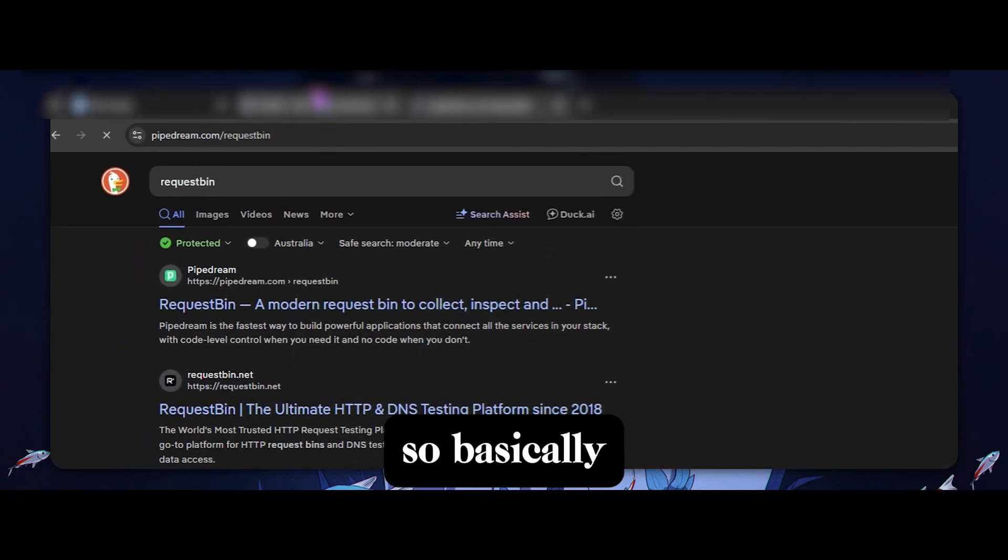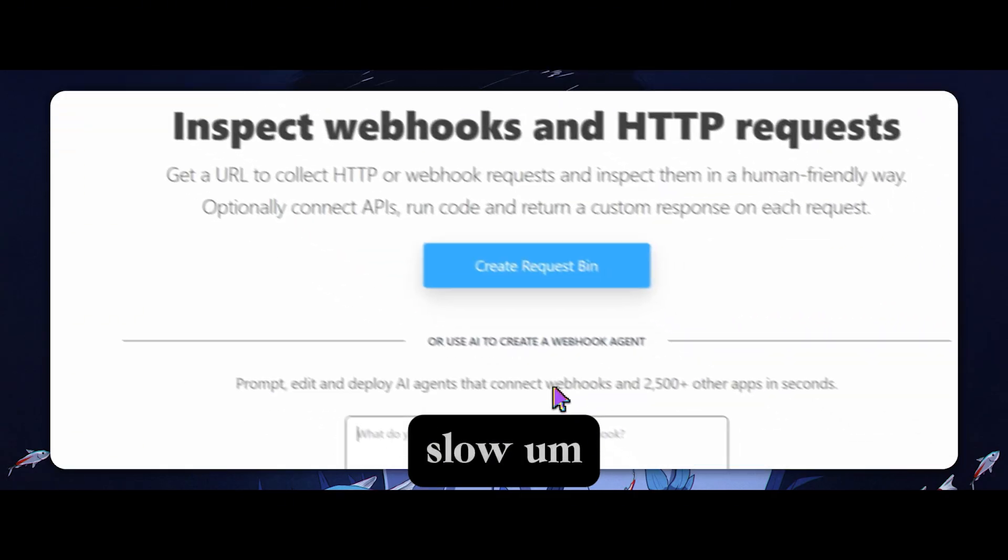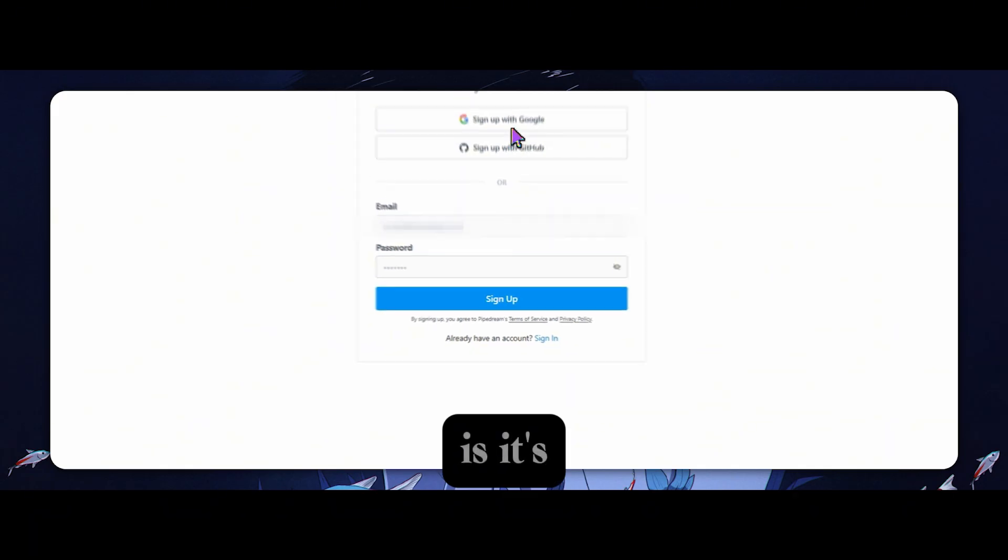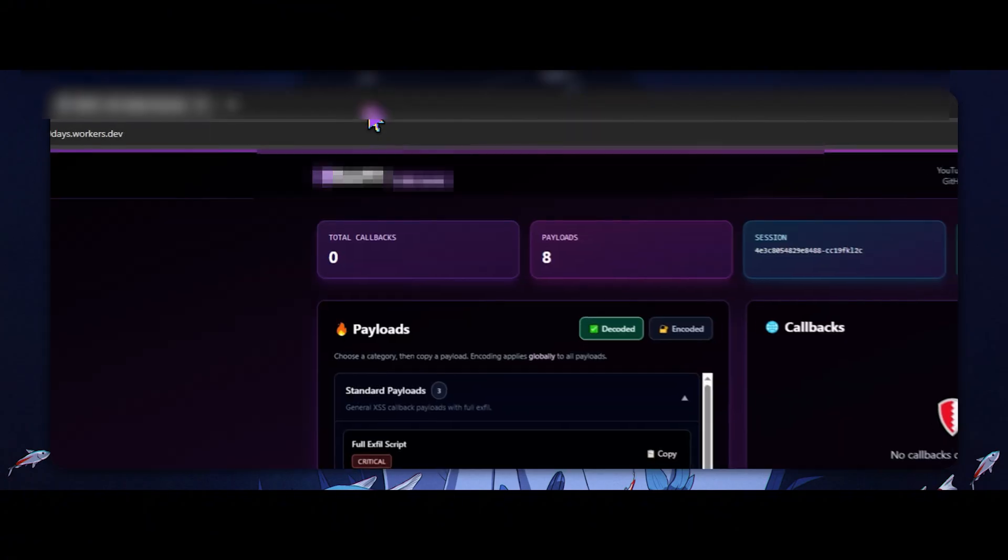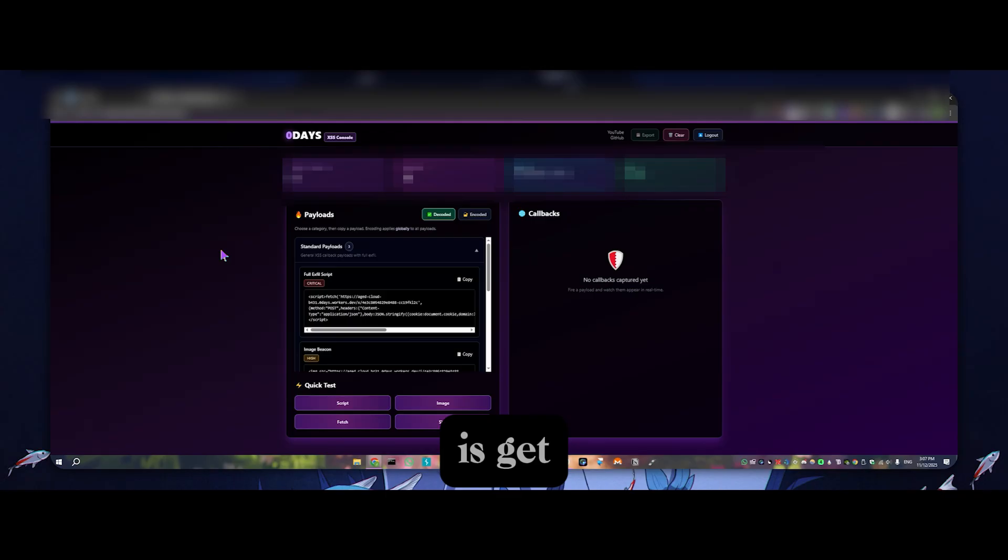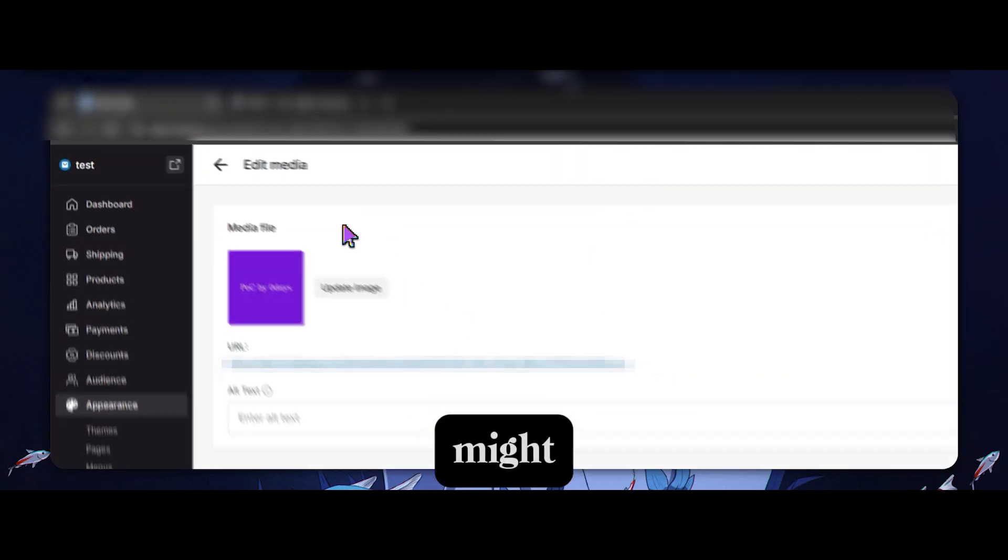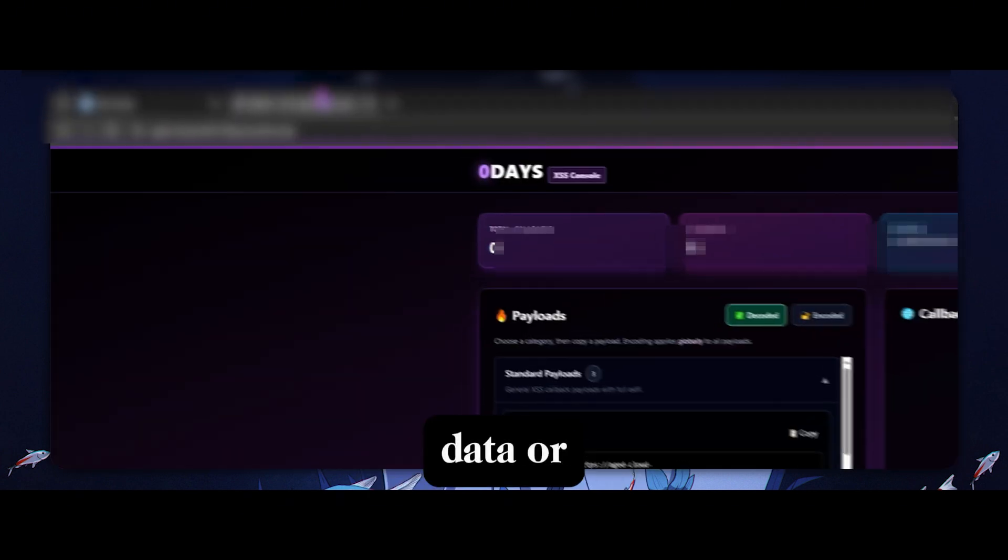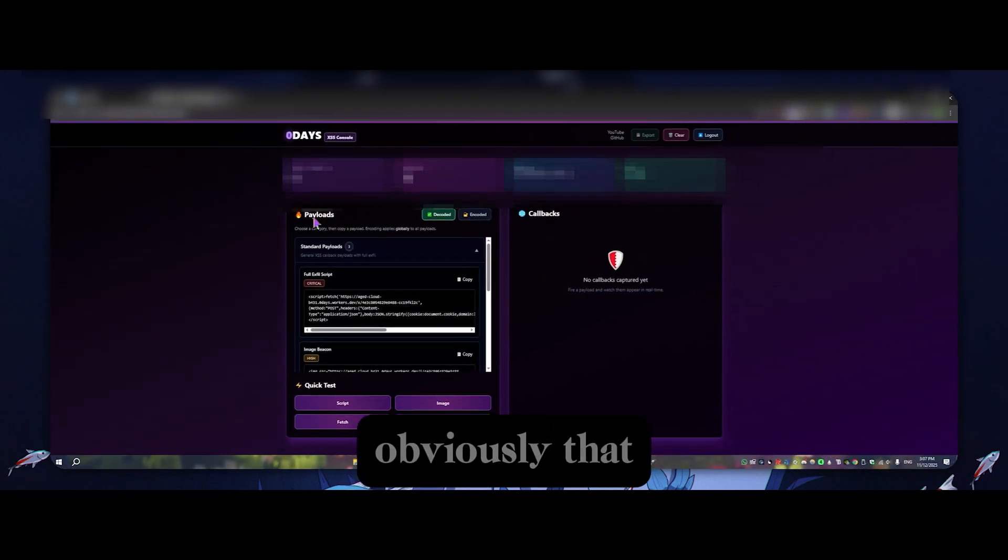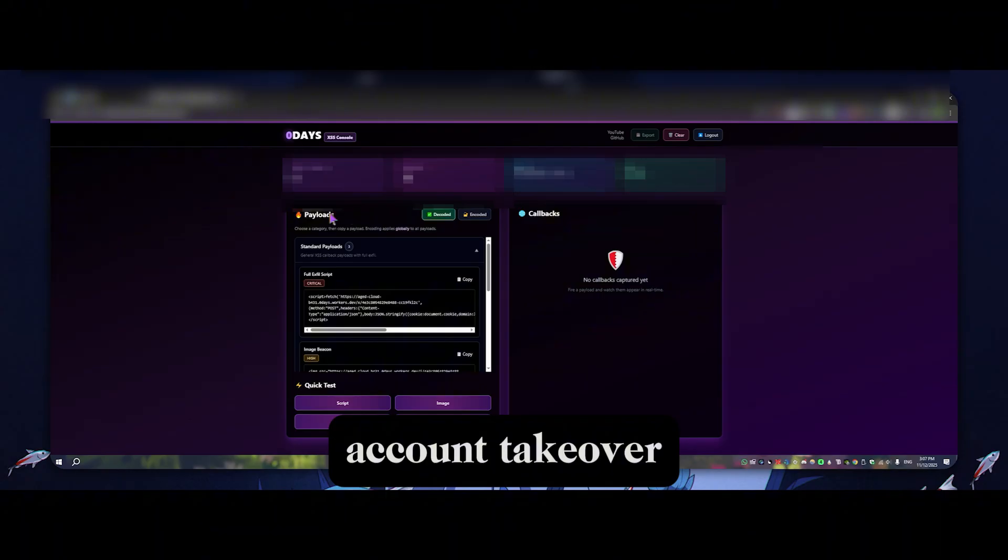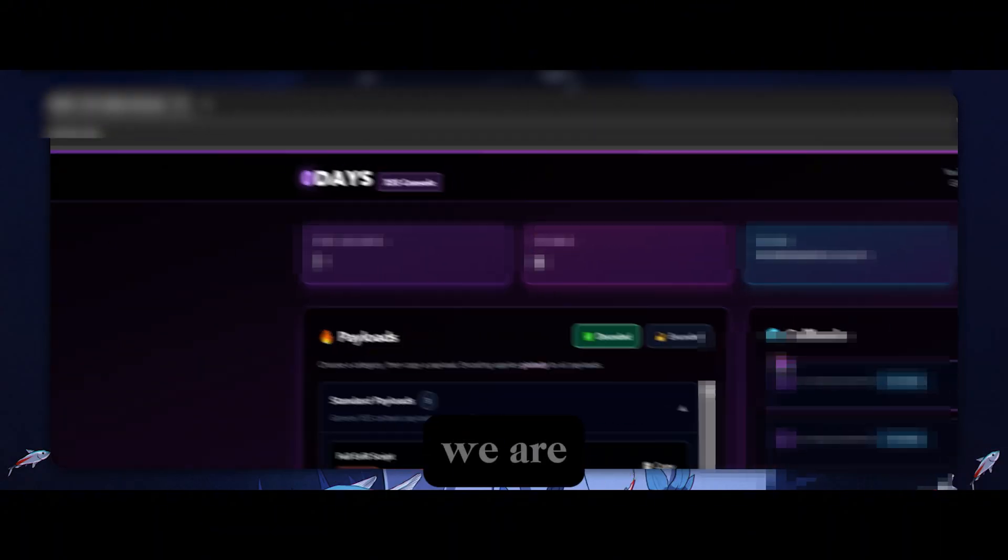So basically what we're aiming to do here, this is just being slow, is it's going to make me sign up. I'll just show you with this. So basically what we're aiming to do here is get a callback coming in from that, that might, you know, maybe an attacker could use this to exfiltrate data or things to that effect. And you know, obviously that has some pretty big implications like account takeover cookie theft. And there we are.